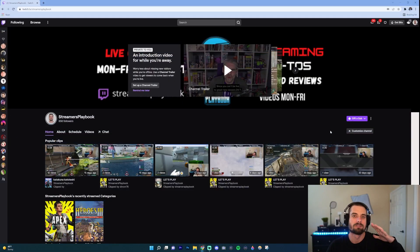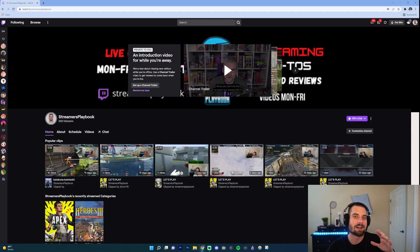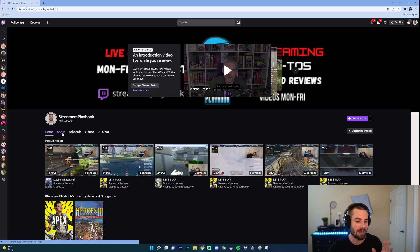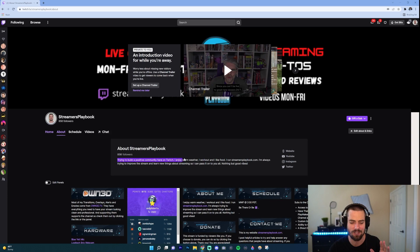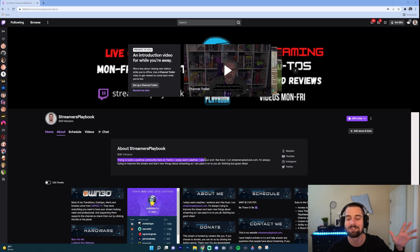Alright, so we're here on my home page on Twitch. Now if I go over here to my About, you'll see this is the bio that I was talking about. Trying to build a positive community here on Twitch, I enjoy warm weather, I work out. Mine's super cheesy, but it is what it is.